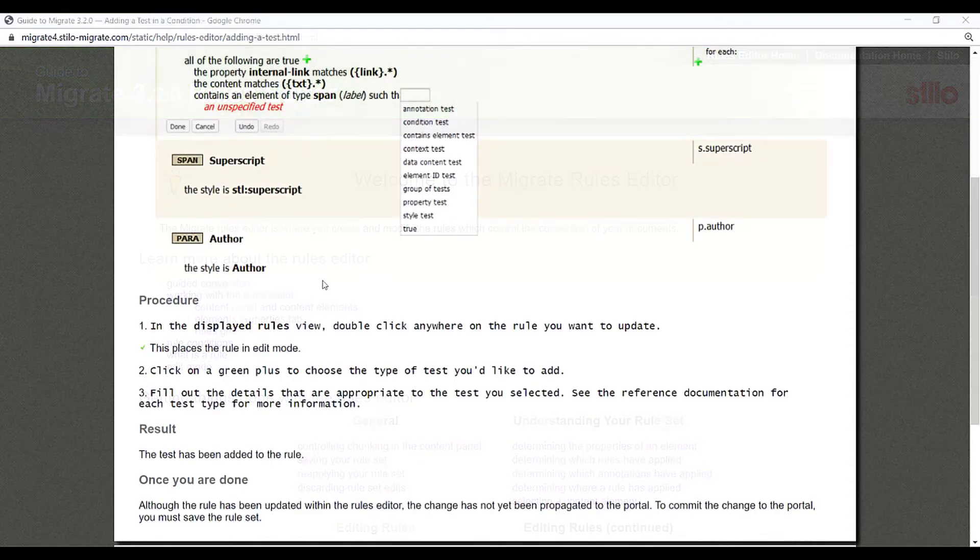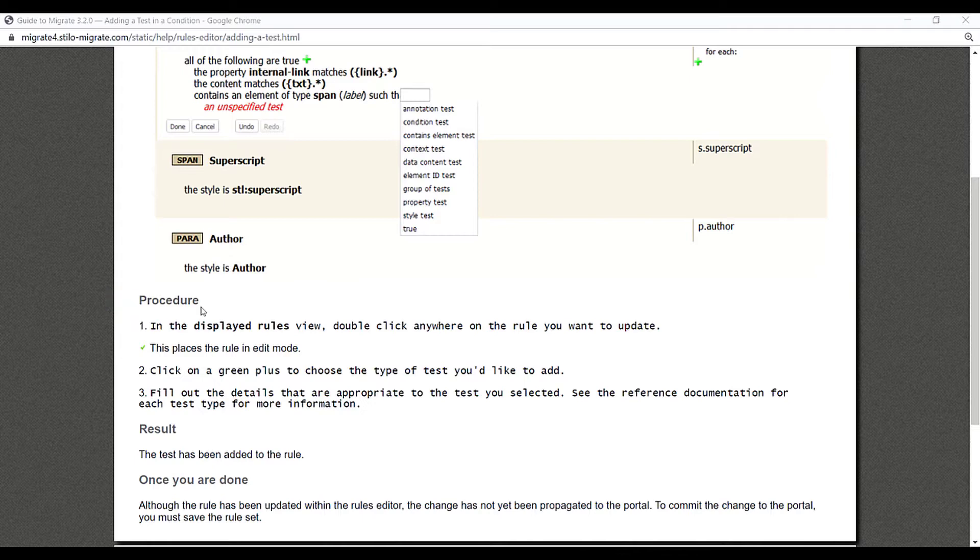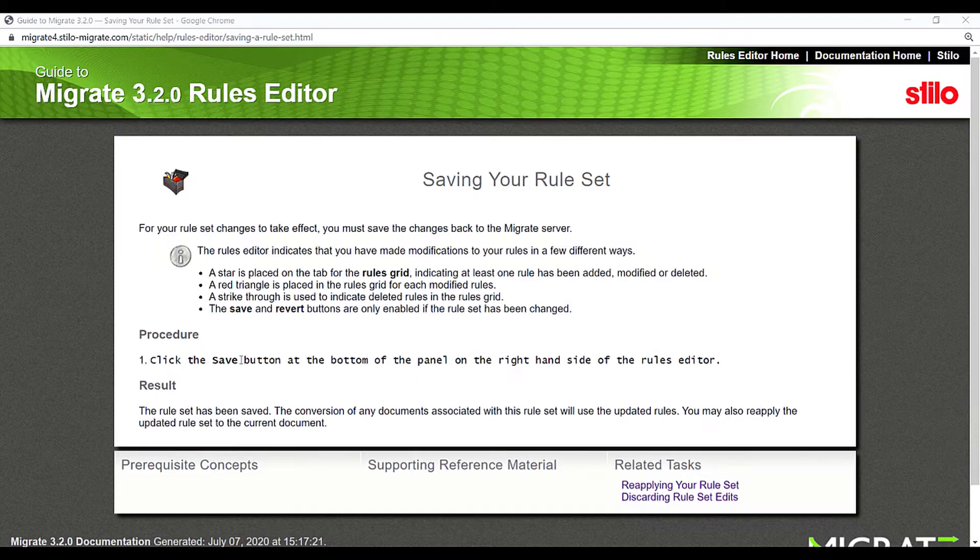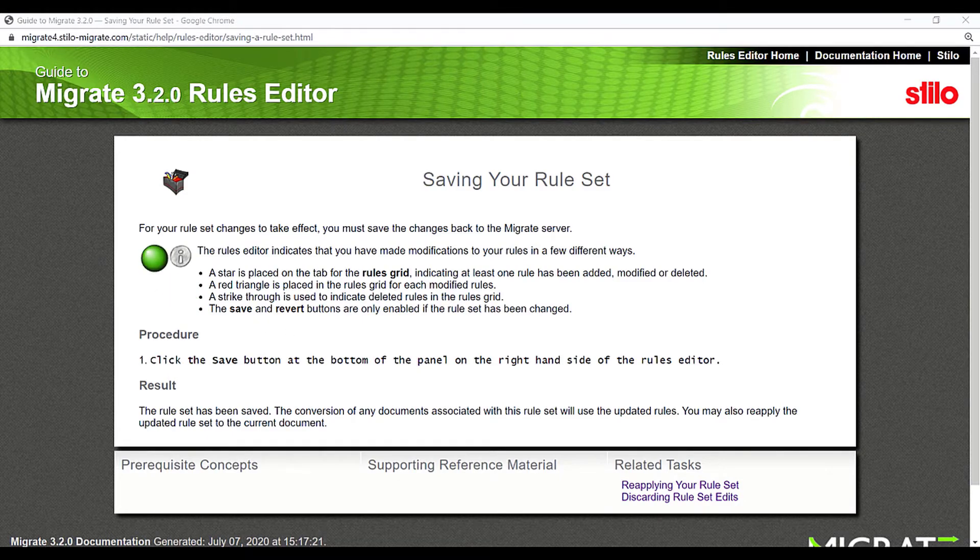This page contains a figure, a procedure, a task result, and a post-requisite. In this page, there is a bulleted list, UI controls, and a note.